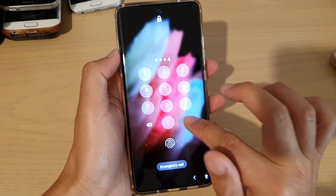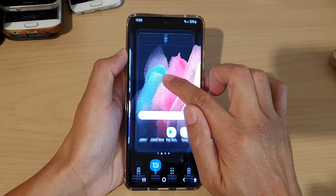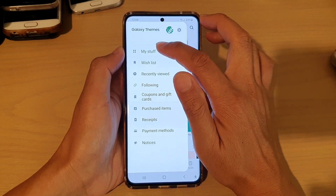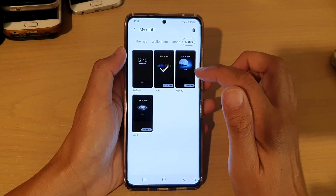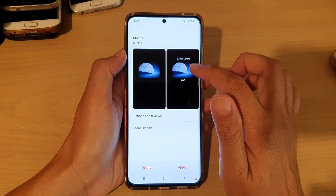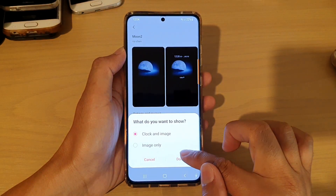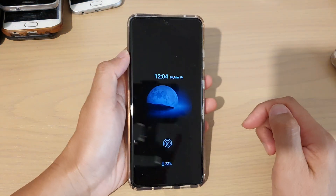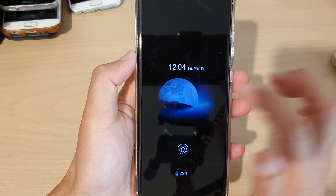Now I'm going to show you how you can switch to a different theme that you have downloaded. Again on the home screen, touch and hold, then tap on Themes. Tap on the menu key at the top, then tap on My Stuff, and then tap on AODs at the top. If you have previously downloaded any theme, you can switch them over. I'm going to switch over to this one — tap on Apply, then tap on Done. Now go to your lock screen and here is the new theme I have just changed for my Always On Display.